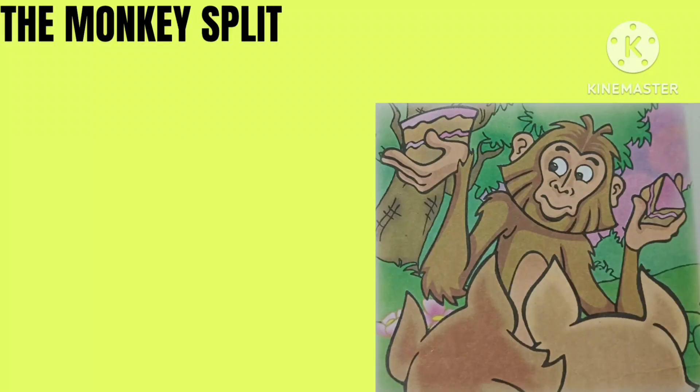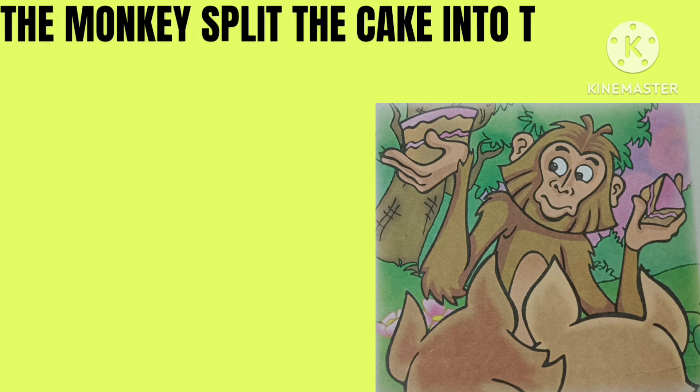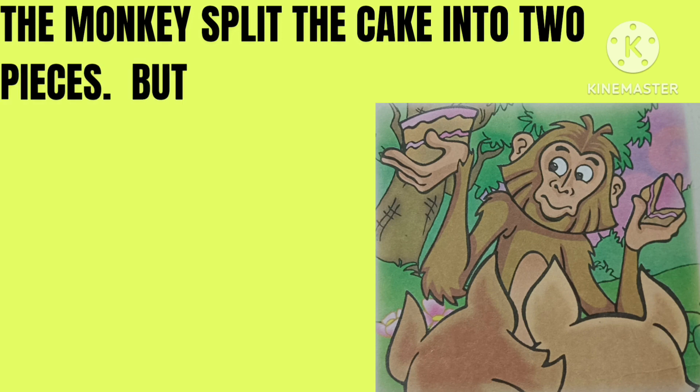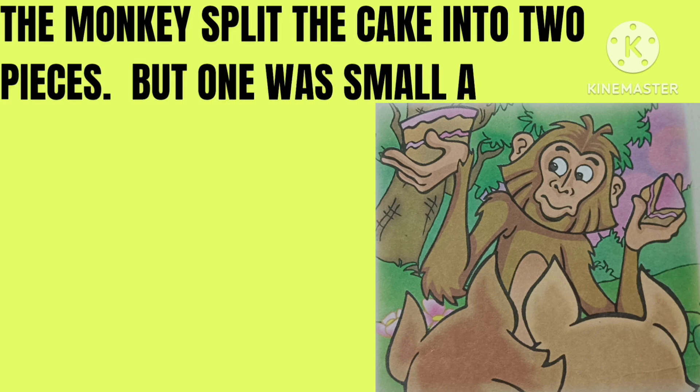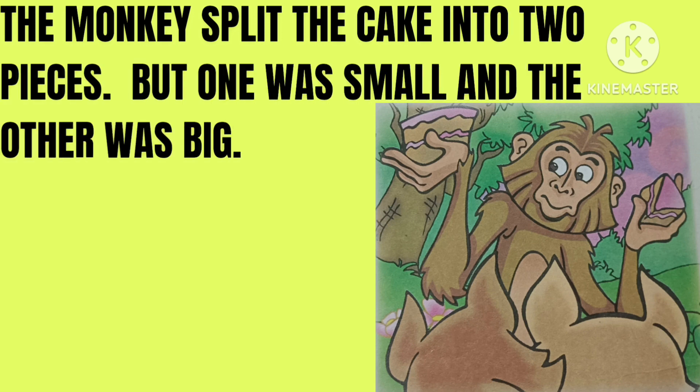The monkey split the cake into two pieces. But one was small and the other was big.